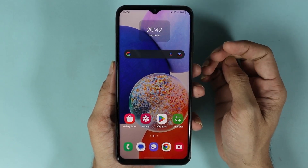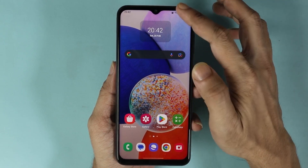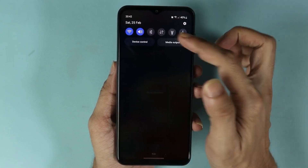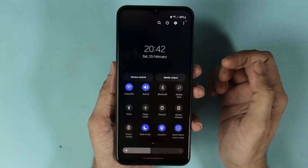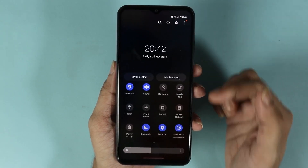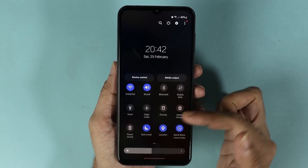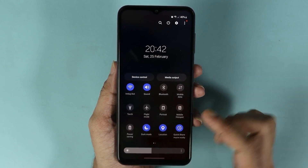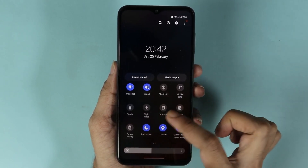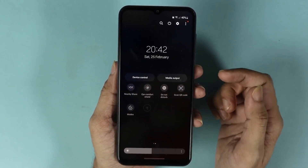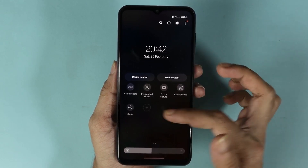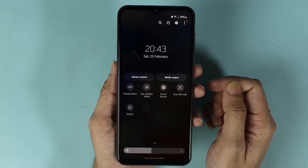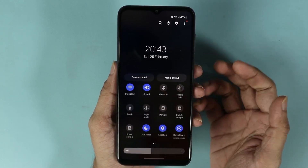There is another method you can use to enable or disable dark mode faster. Just swipe down from the top, then swipe down again, and look for Dark Mode. If you don't see it here, just swipe to the right and you should find the Dark Mode toggle.